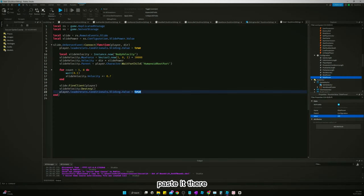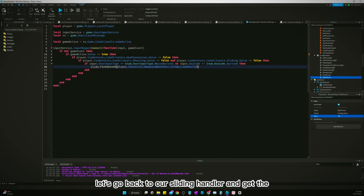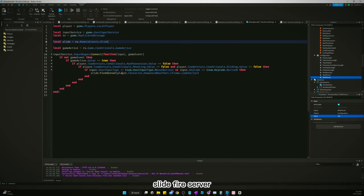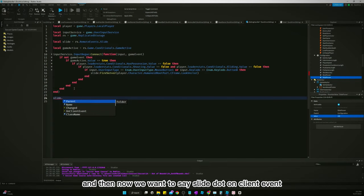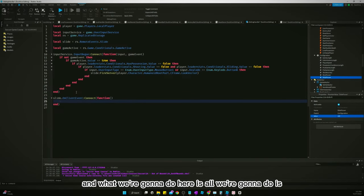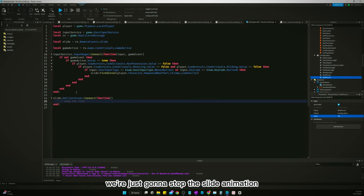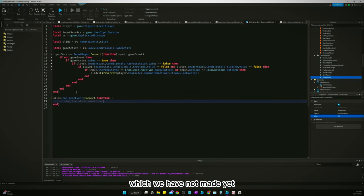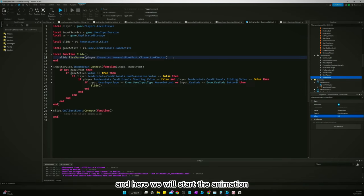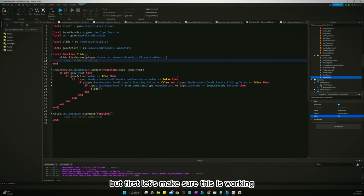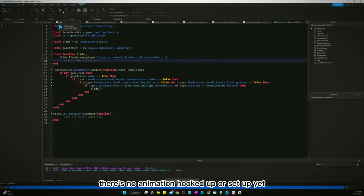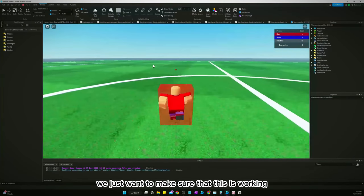Let's go back to our sliding handler and get the slide event: rs.RemoteEvents.Slide. We call slide:FireServer(). Now we want to say slide.OnClientEvent:Connect(function()) — we're not passing anything through it. What we're going to do here is stop the slide animation, which we haven't made yet. Let's create a local function called slide where we will start the animation.